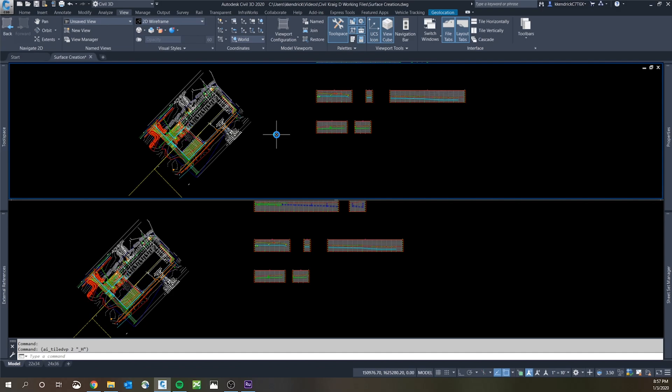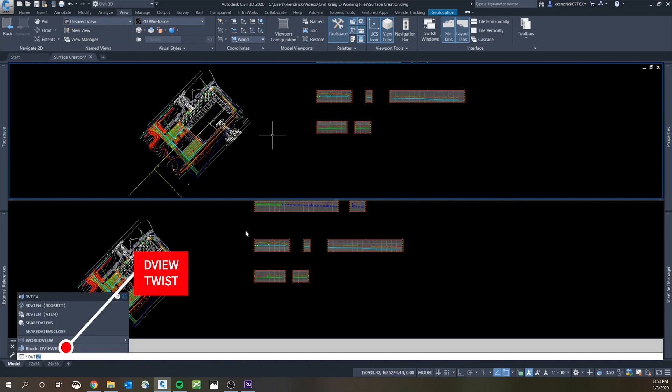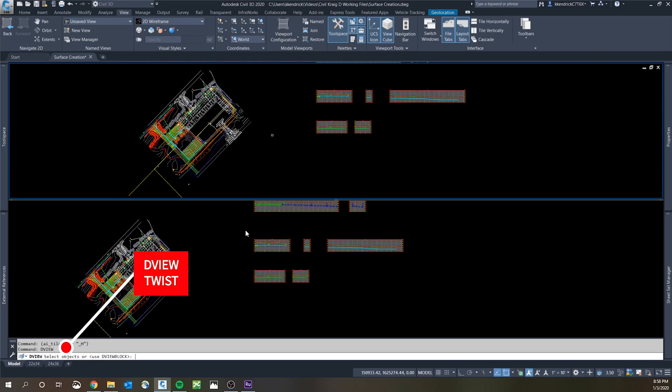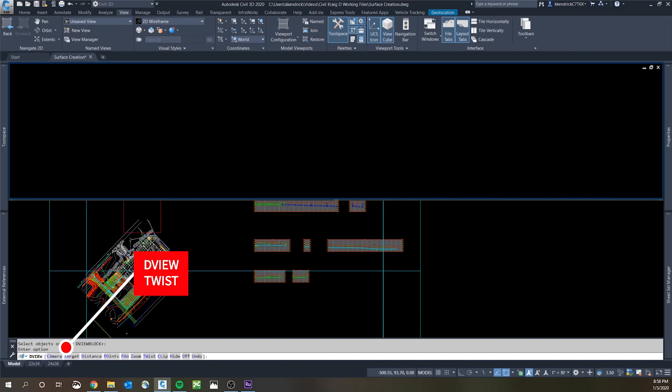The command is DView and it's asking you which viewport you want to twist. So you click in the top one and hit enter and it brings up a big list of options. TW is what we're trying to do, we're trying to twist it.